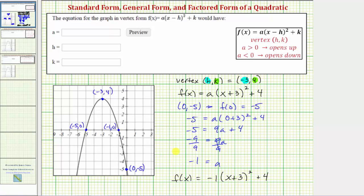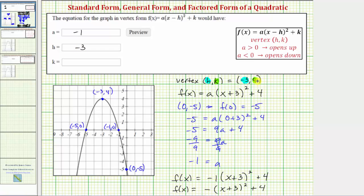So the equation in vertex form is f of x equals negative one times the quantity x plus three squared plus four, which is often written as f of x equals the opposite of the quantity x plus three squared plus four. Note that a is negative one, h is negative three — even though we have x plus three in the equation, because the form uses x minus h — and k is positive four.